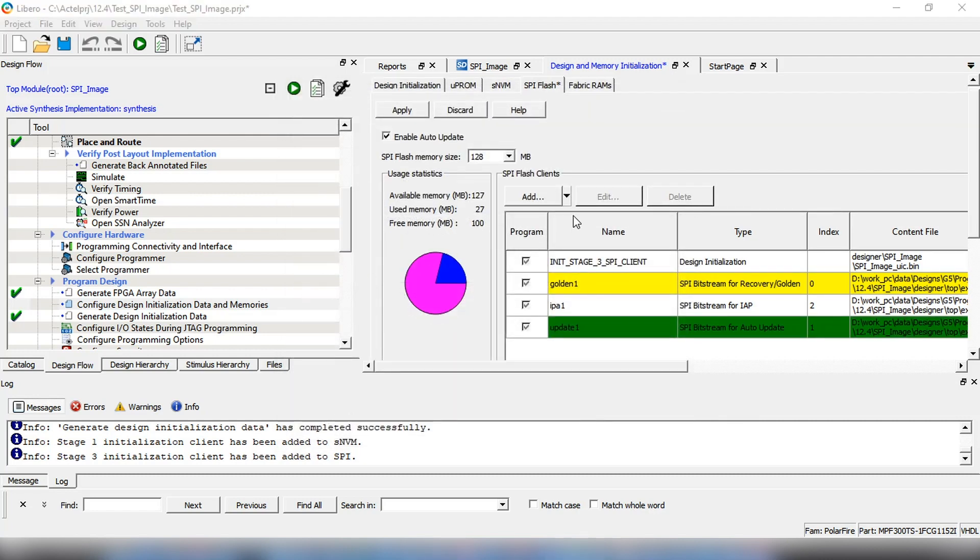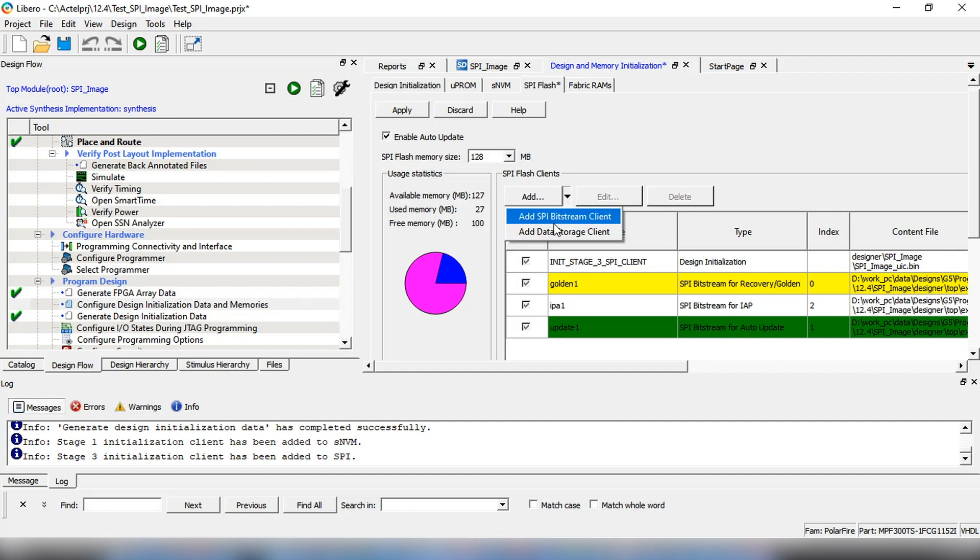Next, we'll add a data storage client, so click on Add, and select Add Data Storage Client.